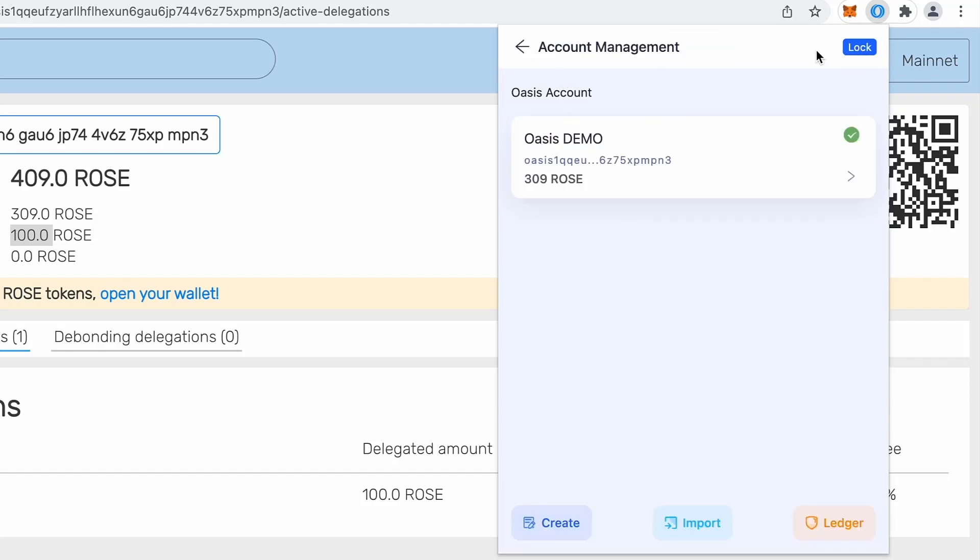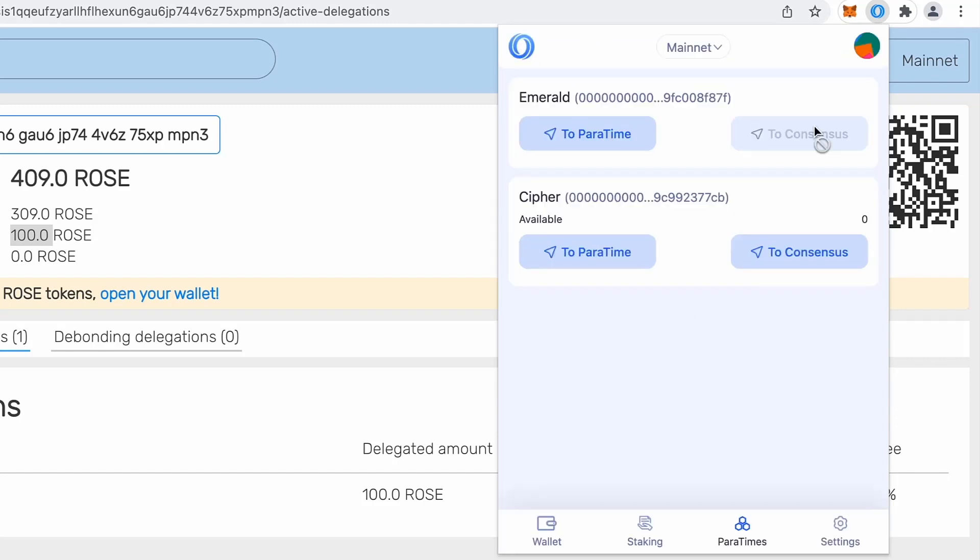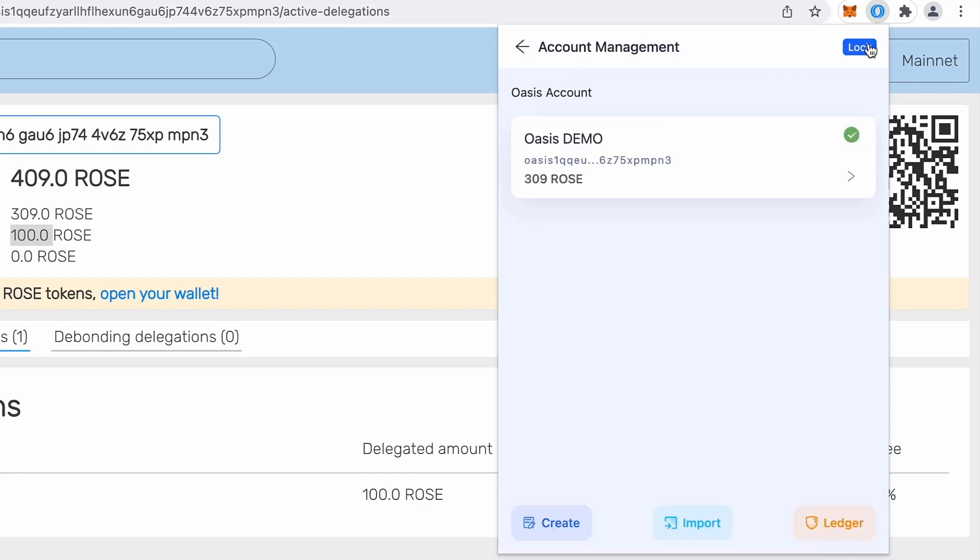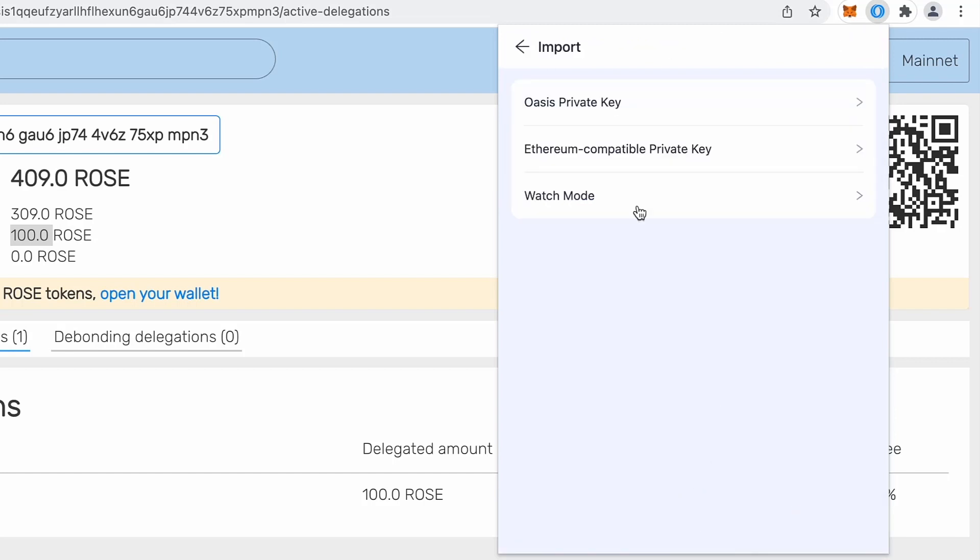So I will go to account management one more time. So top right, account management, import, because I want to import Ethereum compatible private key. That will be my address I will be using, for example, on Emerald DApps, maybe on DAXes like user swap.